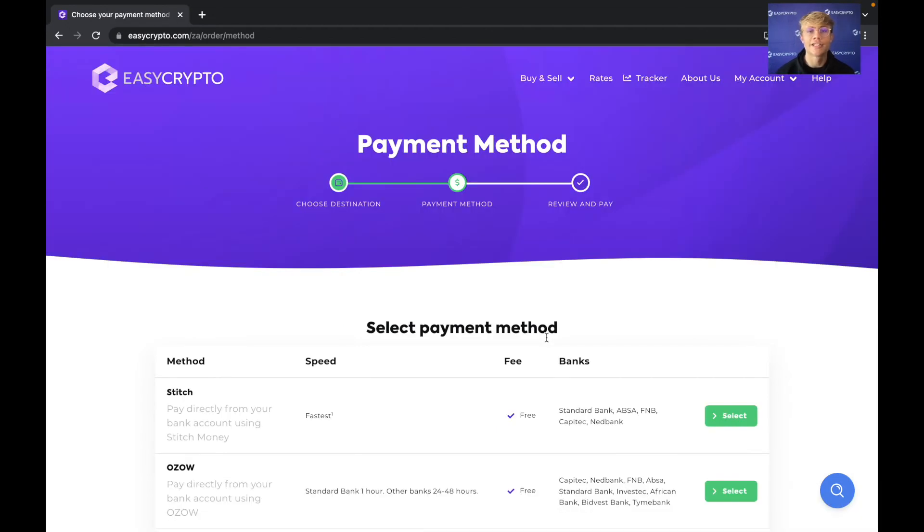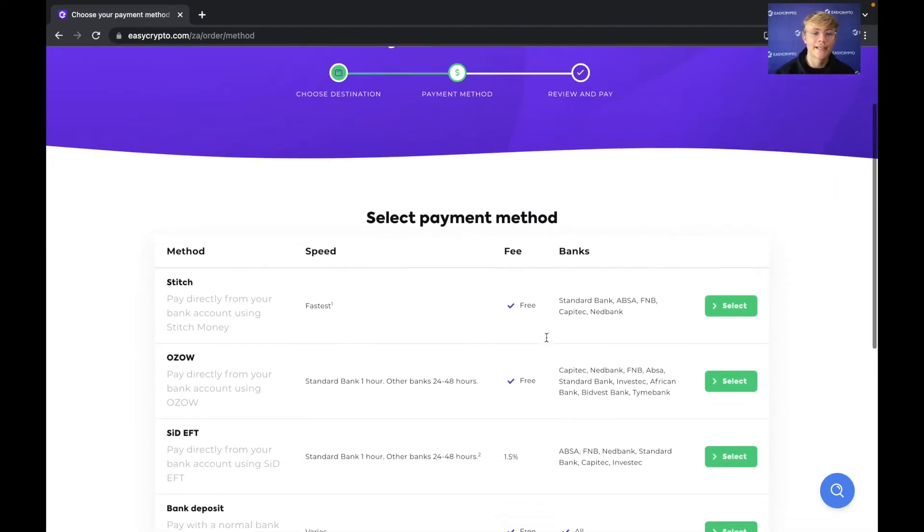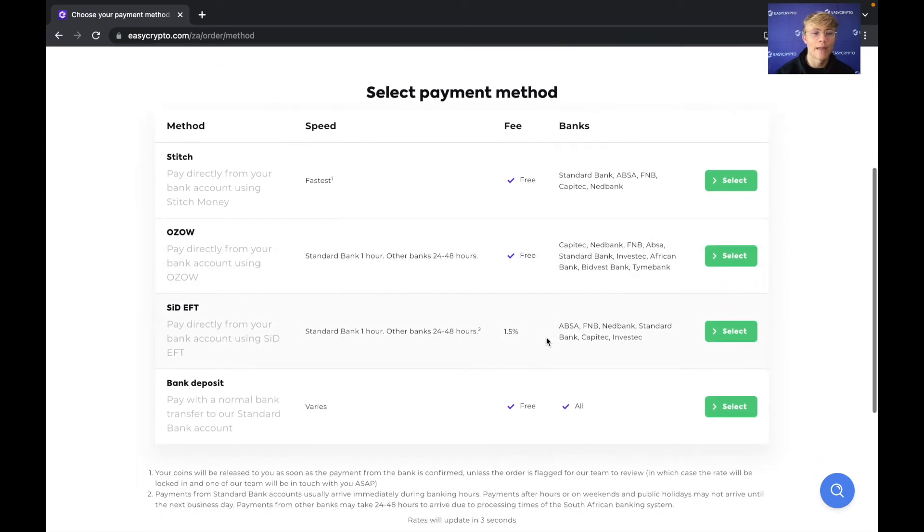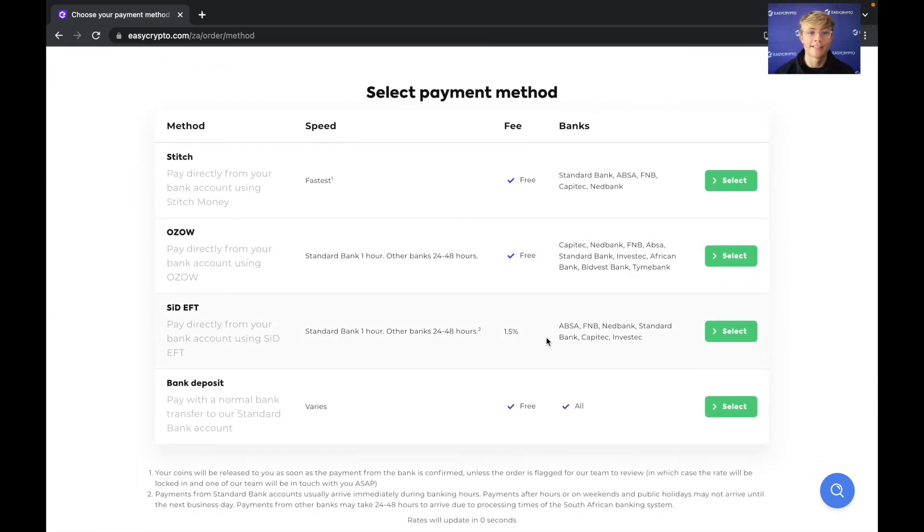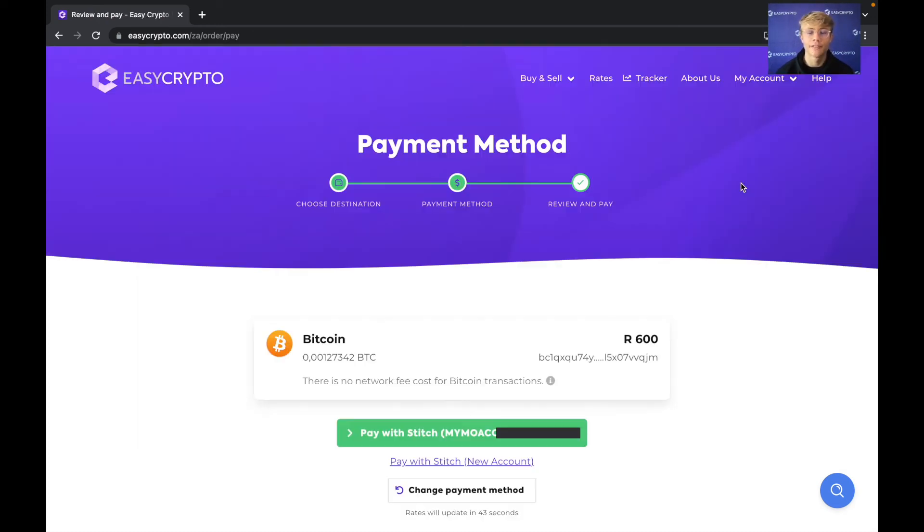Okay so now EasyCrypto will ask you for your payment method. As you can see here we have four payment methods to choose from but our best and preferred payment method is stitch. So this one at the top. So you're going to just hit select and there we go.